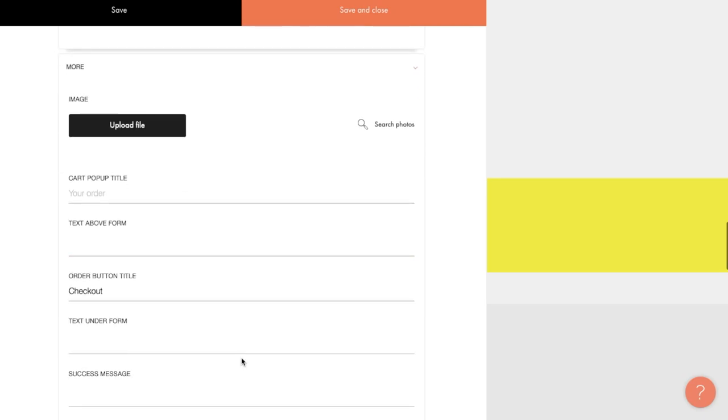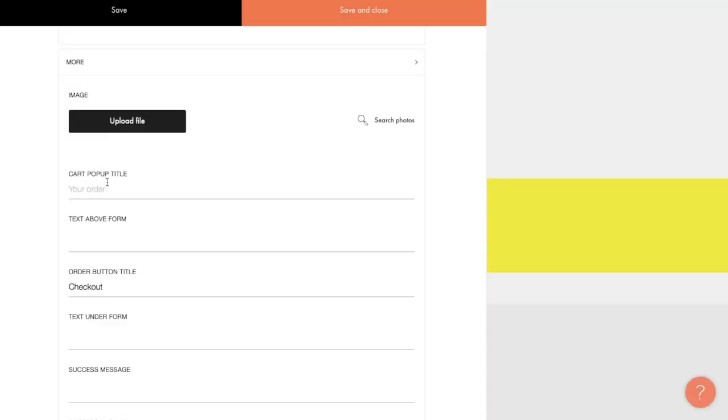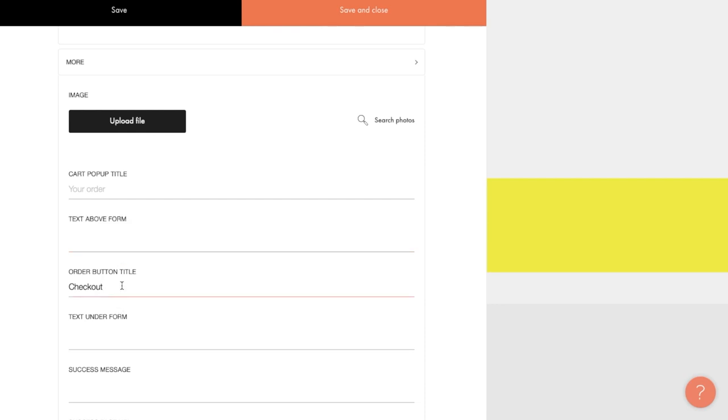Let's take a look at the More section. Firstly, you can use it to upload a shopping cart icon if you don't want to use a standard one. As with the other blocks, the image can be downloaded either from your computer or from an icon collection. You can also change the cart pop-up title. It says your order by default. You can add additional text above the form as well. Here, for example, you can inform the buyer that orders are processed within one day. You can also use it to specify the contact that people can use to find out the status of their order. The order button title can also be changed here. Let's change it to pay for order and the text under form field.